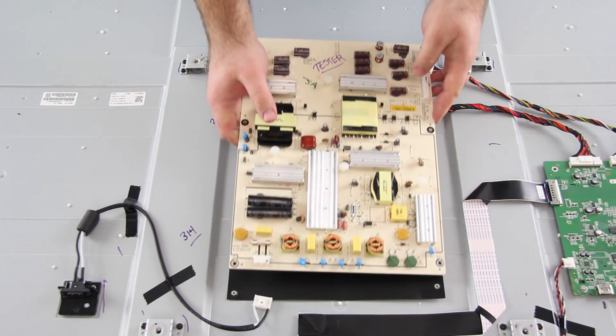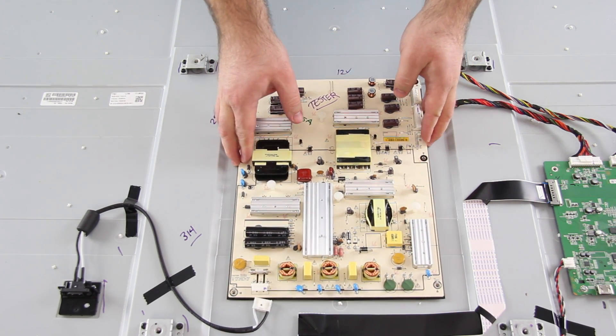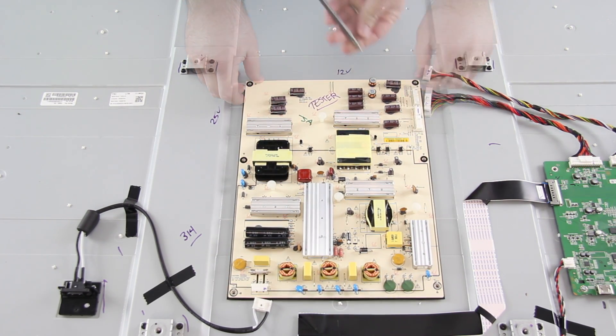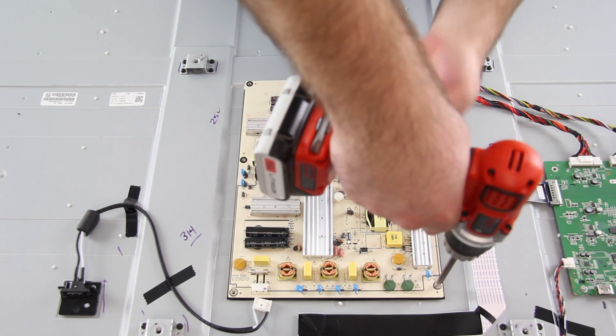Then, I will take my replacement board, line it up correctly and then screw it to the panel to secure it tightly.